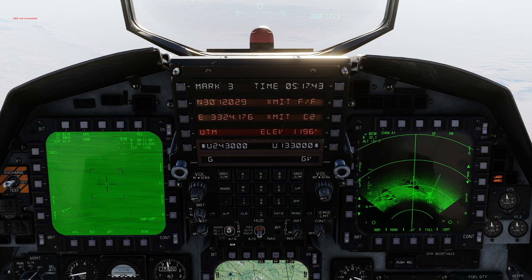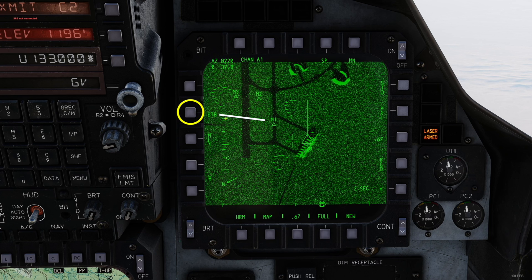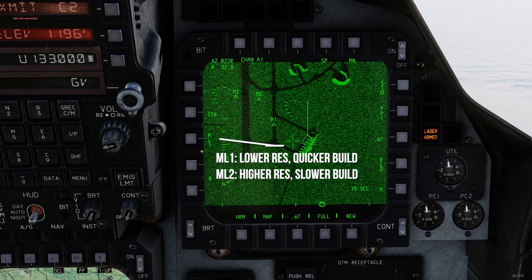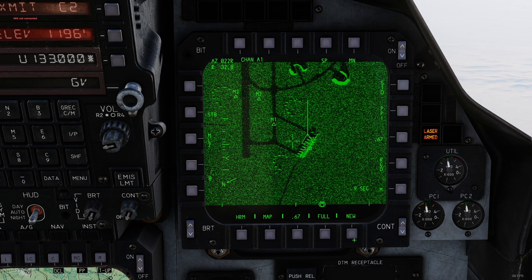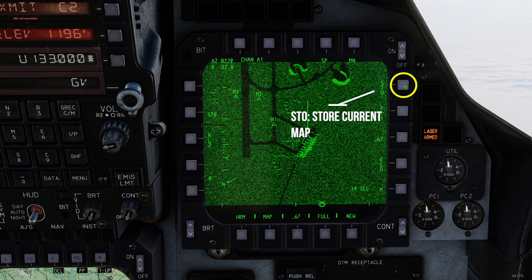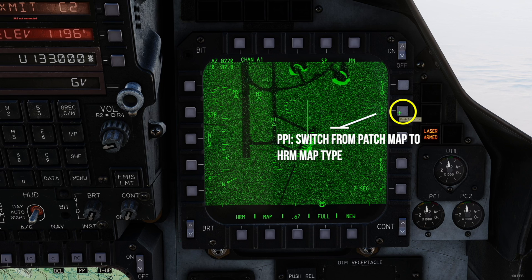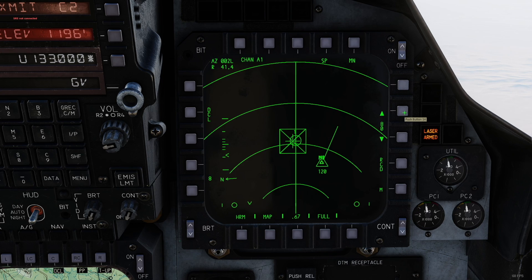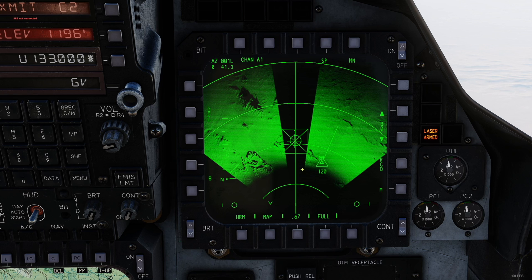Now some more detail about the HRM screen for those interested. PB2 on the left switches between STB and PRO map modes. Stabilized mode is fixed to the selected point, while progressive map will move with the aircraft at the set range. PB3 changes mapping type: ML1 is lower resolution and faster, while ML2 has higher resolution but is slower to build. Down here with New, you can load your previous HRM map. You can store your map with STO for later use. Push button 14 or PPI switches to your PPI map, which is basically like RBM but in high resolution. You can also use this for creating a high resolution patch map, and here you can nicely see the 8 degree cone where a high resolution map is not possible.